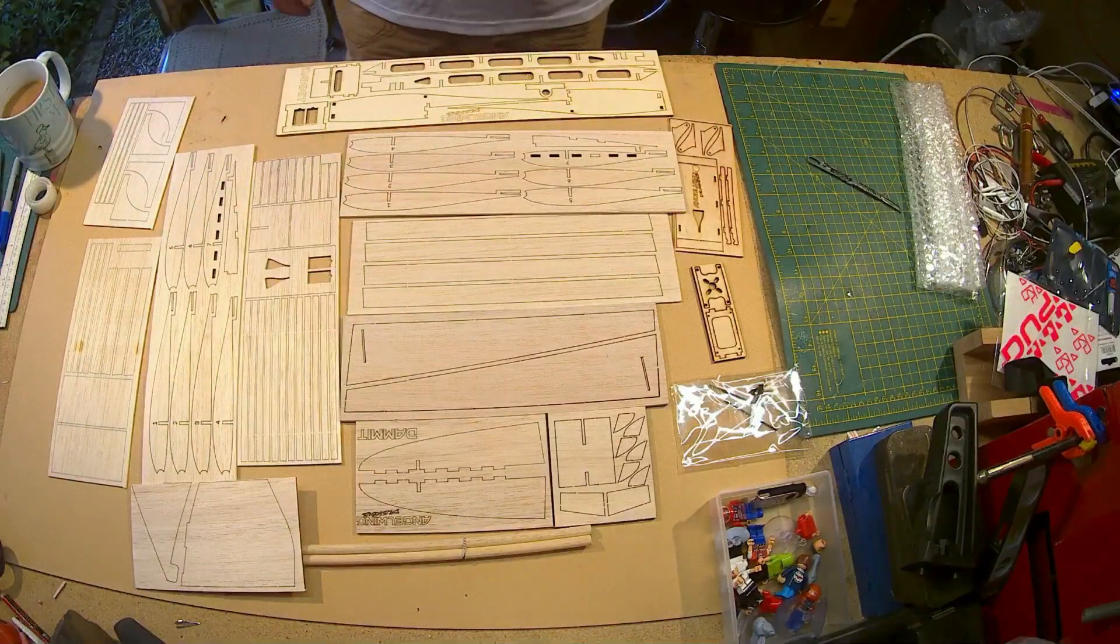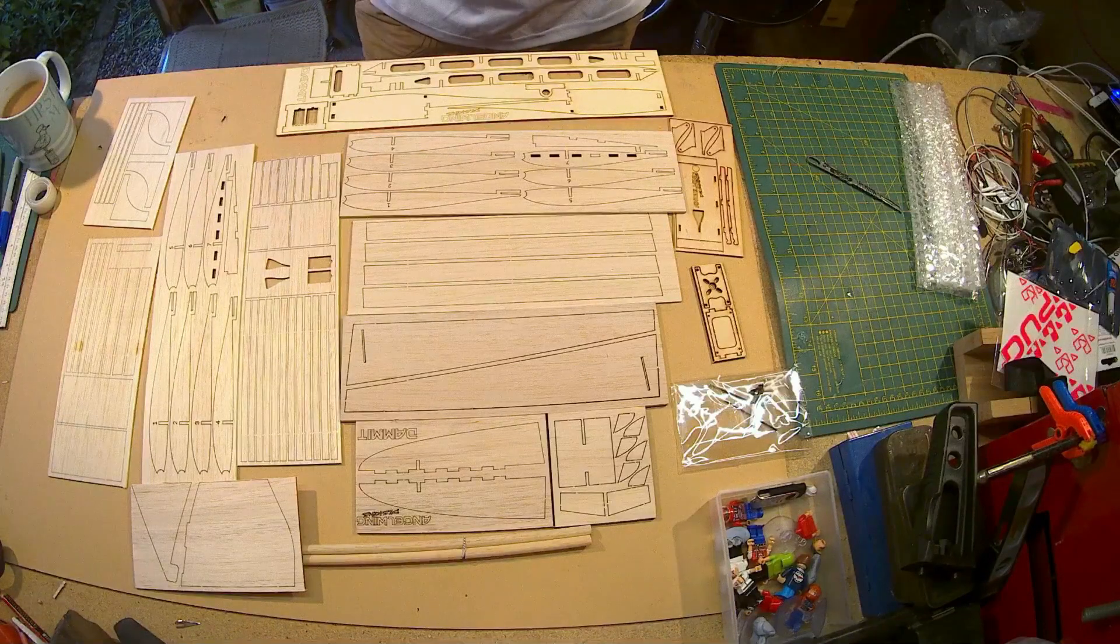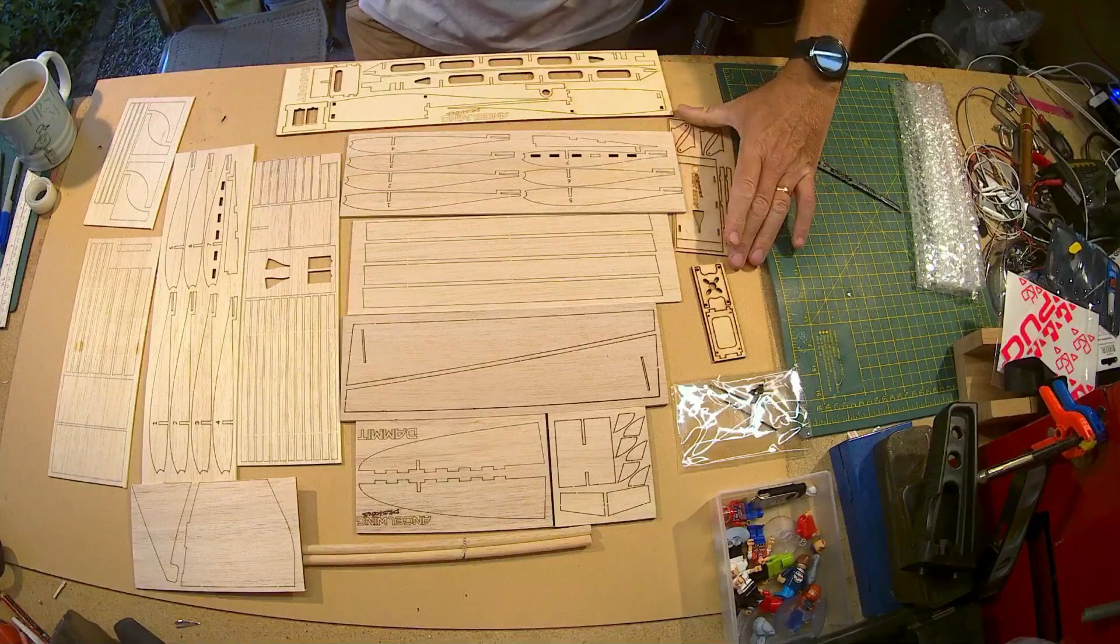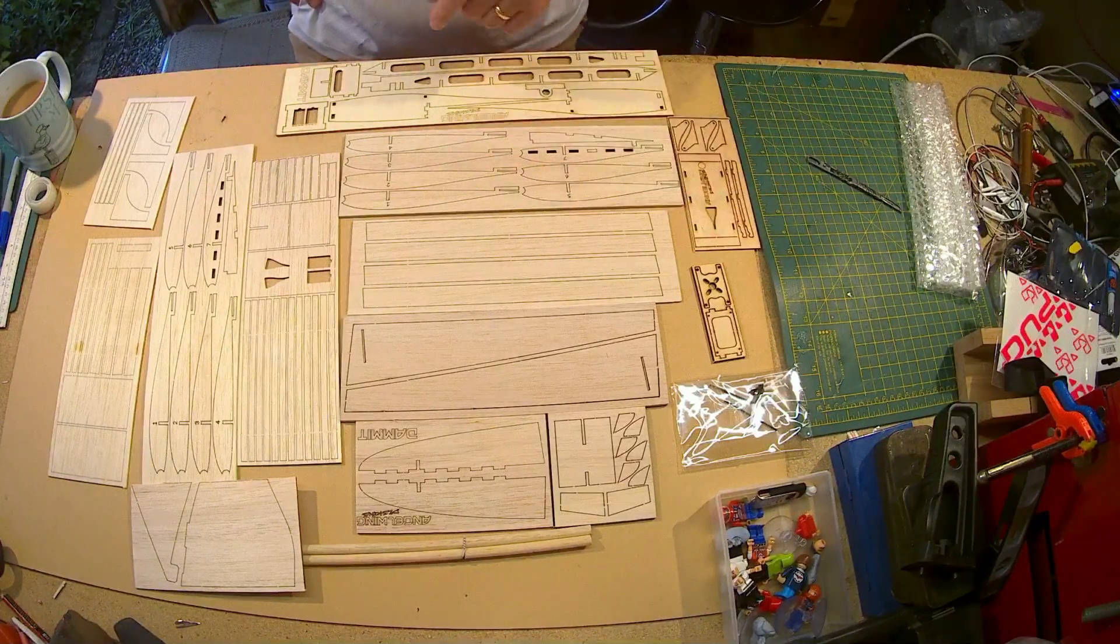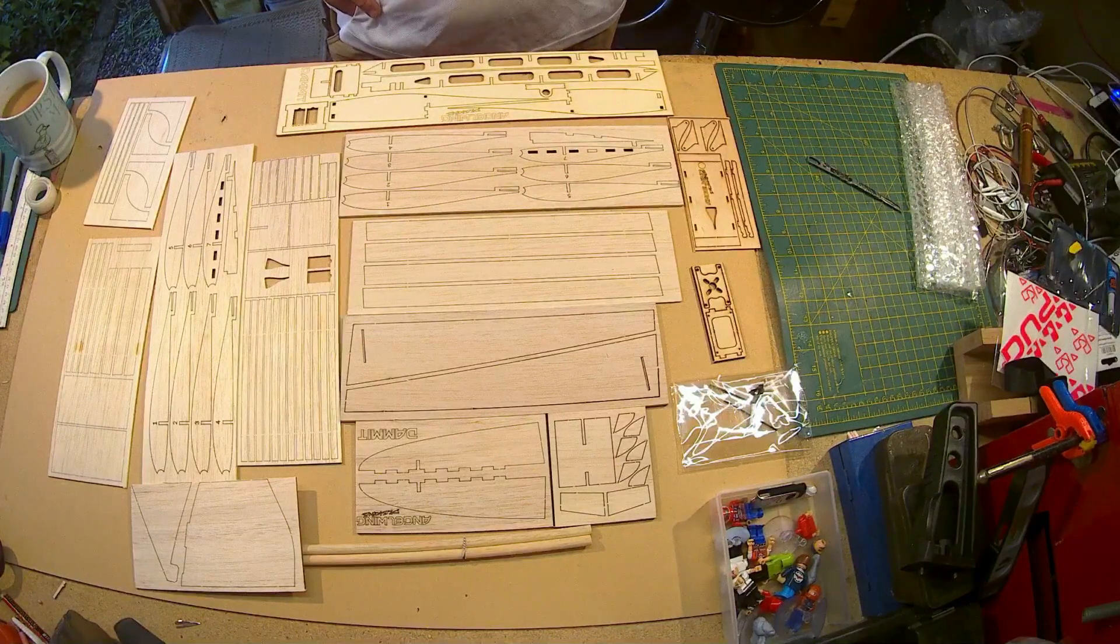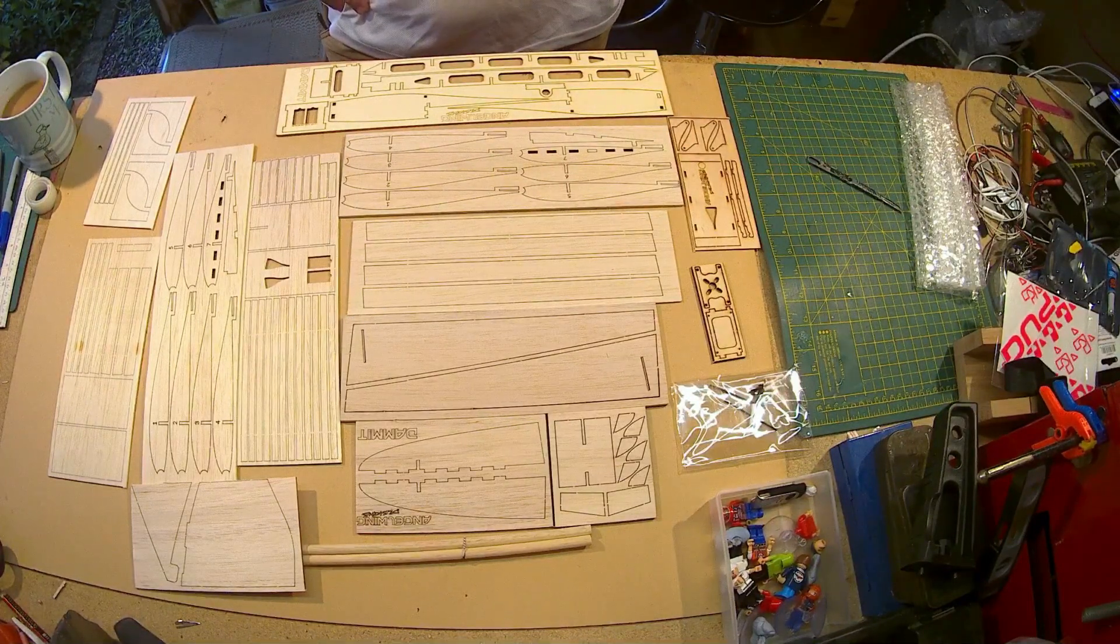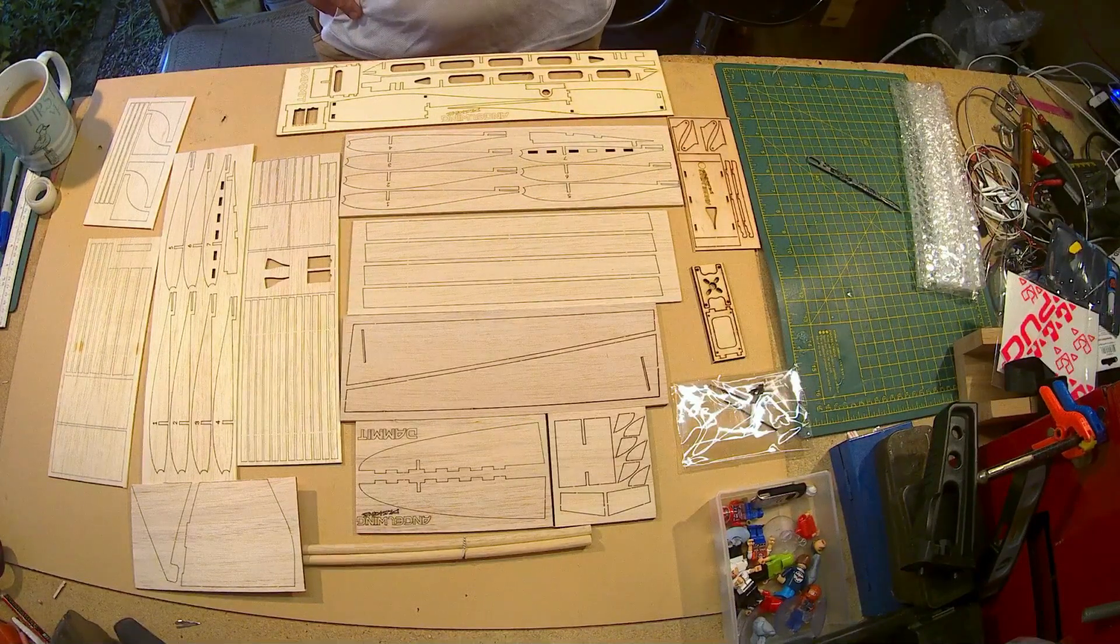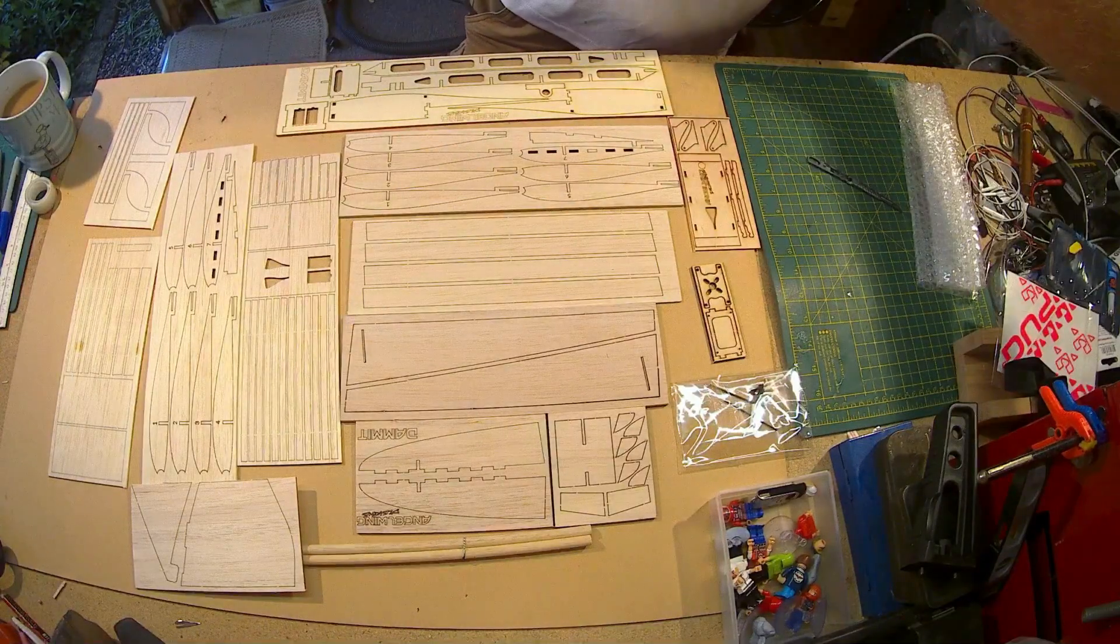Wow, there it all is. Now I will put a link to the pictures that are available from the build from Angel Wing Designs.